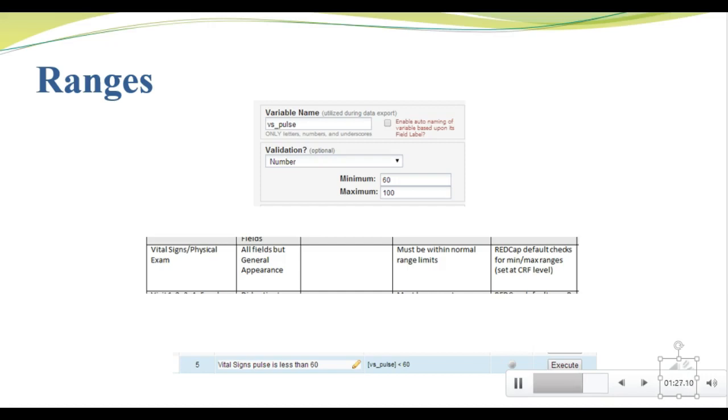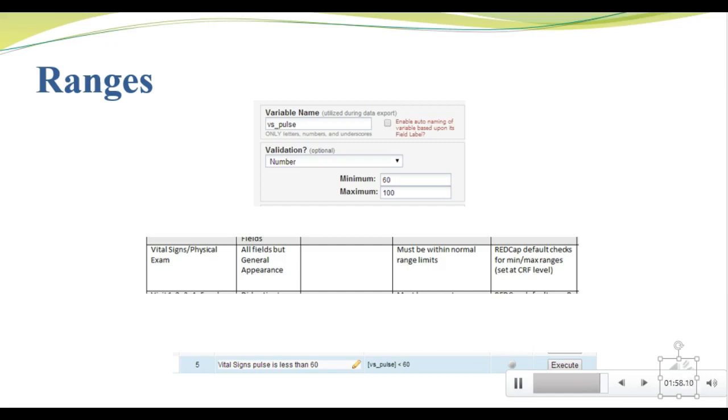When you're writing your data review plan, you need to be thinking about what you will do if you find problems in the data. Let's take a look at an example in our CLR MOC001 database. Remember the soft ranges we put on pulse values in REDCap? The screenshot at the top shows the validation rule we used for pulse, in which we stated that the pulse must be between 60 and 100. The screenshot in the middle shows the edit check specification, which states that all vital sign fields must be within normal ranges. And at the bottom, we see the actual edit check programmed within REDCap, which looks for vital signs pulse values less than 60. We'll be playing with these checks when we do our individual assignment.